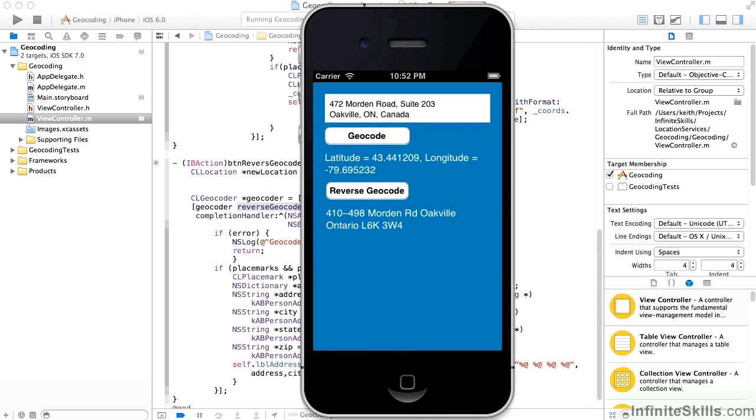So those are the basics of geocoding. And we'll be using that all the time when we're dealing with maps. So it'll just become second nature to use that geocode or reverse geocode. And you probably just have a little utility library class hanging around. And you'll put it in your apps without even thinking about it.